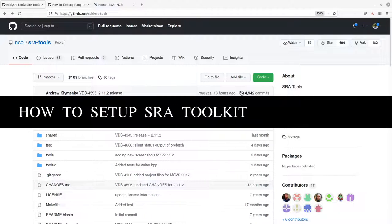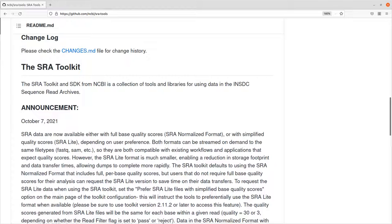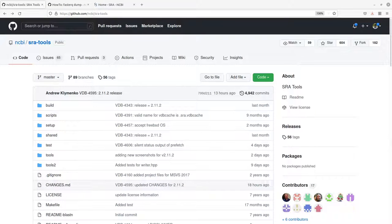Hi everyone, welcome to the Bioinformatics Code channel. In today's video I'm going to show you how you can install the SRA Toolkit. The SRA Toolkit comprises utilities and libraries that help you download, read, and access data from the SRA database — the Sequence Read Archive — which is an NCBI data repository.